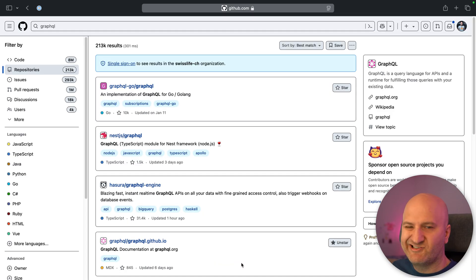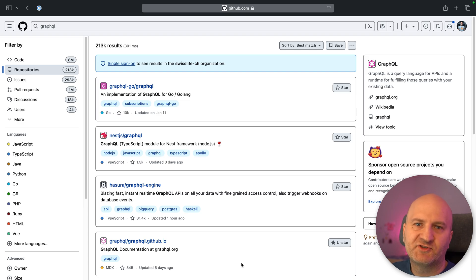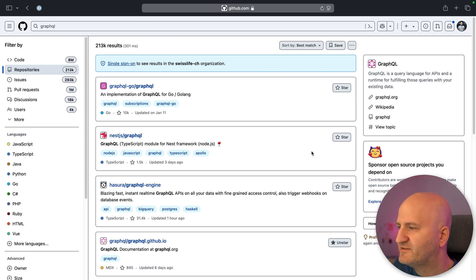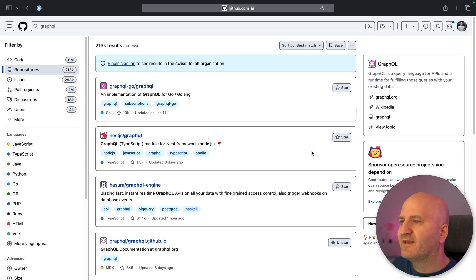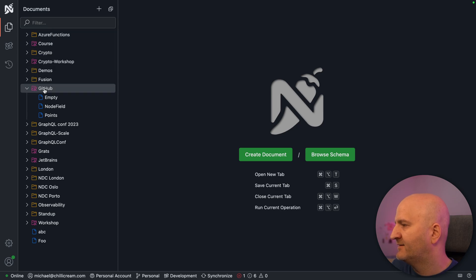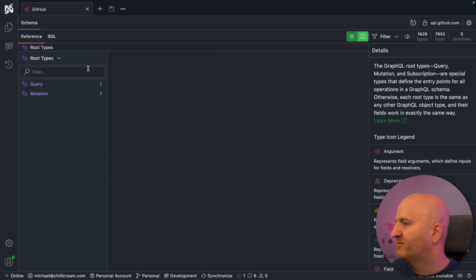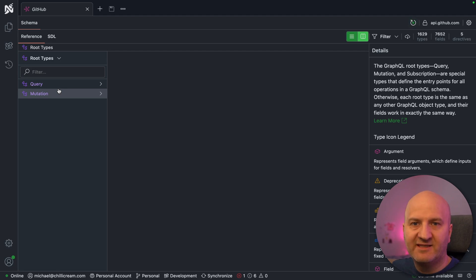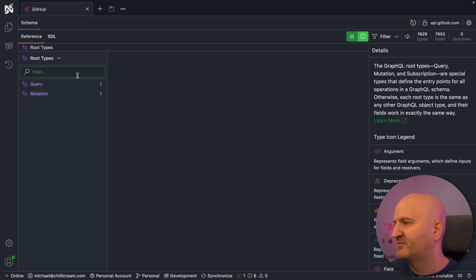So this is really a traditional pagination concept in our UI. But how can we tackle this with cursor-based pagination? GitHub is actually using GraphQL, and we can have a look at the GraphQL API. So I'm going here to Nitro, and I already have here the GitHub API pinned. I can just open it and then we can have a look at the schema of GitHub. This is only the public available part of GitHub schema.